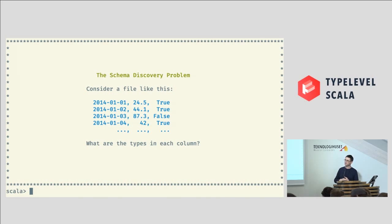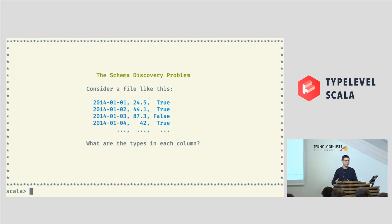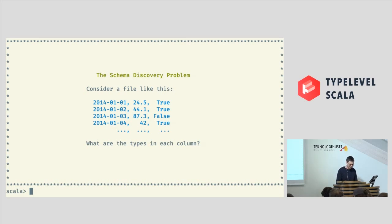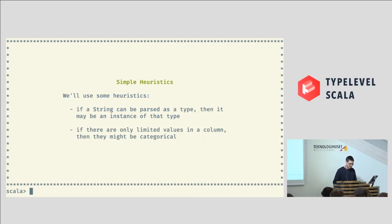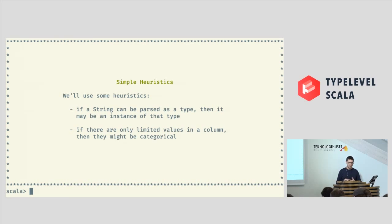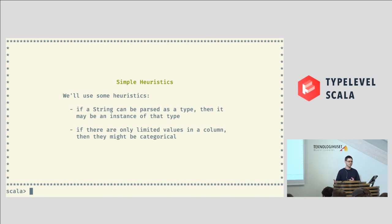And if you've got a categorical column, so things like true, false, or other sorts of categories, you might want to know how many categories are there and make sure that your data actually conforms to that. So, very broadly speaking, that's the sort of problem that I'm talking about. For the purposes of what I'm doing today, we'll use some really simple heuristics. The first one is that if a string can be parsed as a particular type, then it might be that particular type. We can't say for sure, but we can take a guess at it.